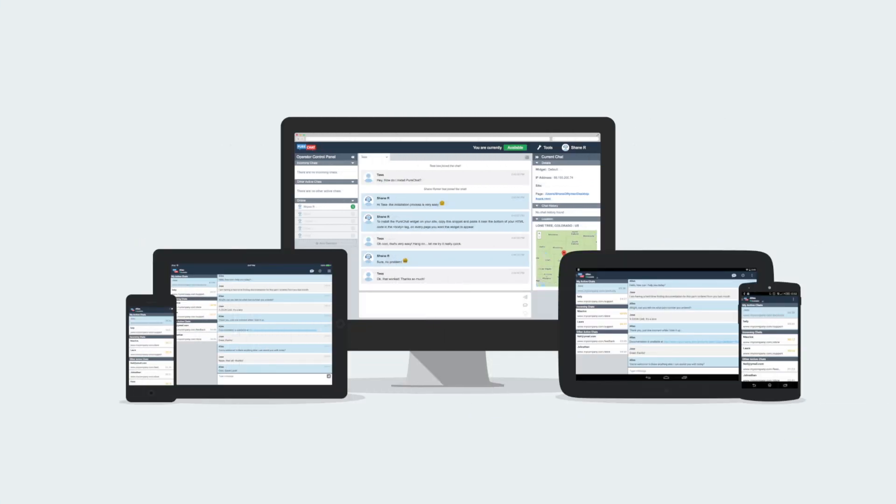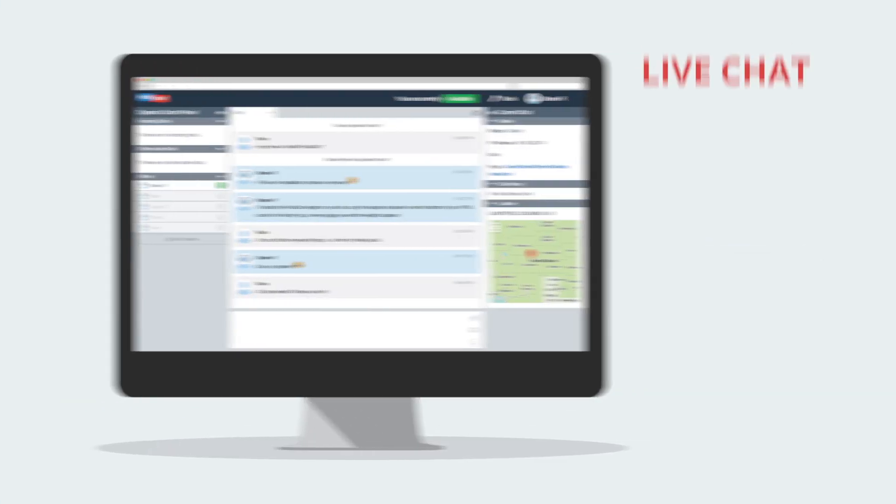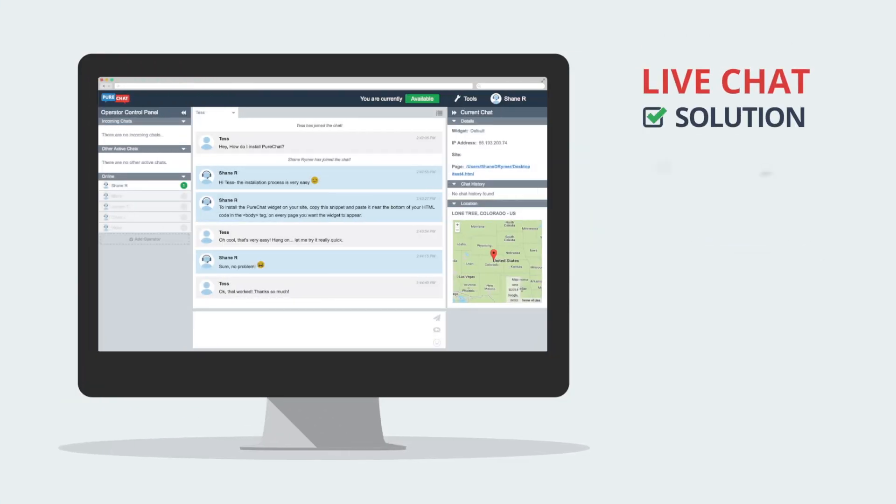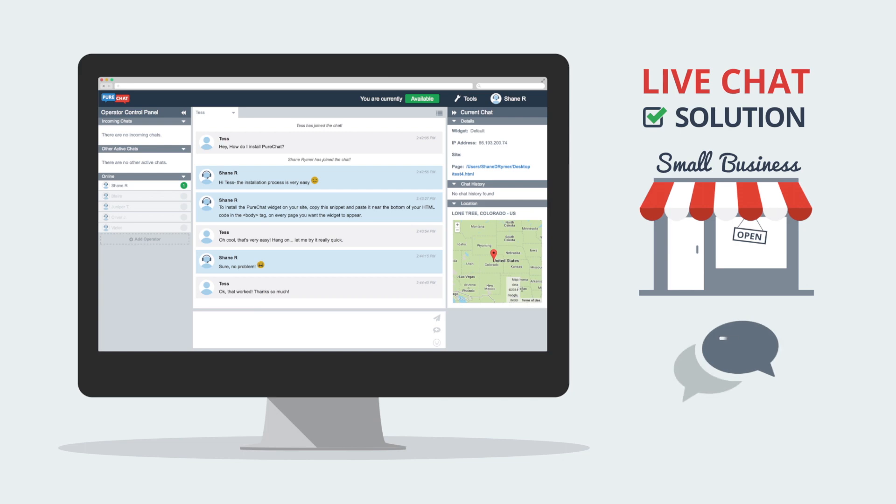Introducing PureChat, a delightfully simple live chat solution for small businesses that empowers you to chat with your customers in real time.